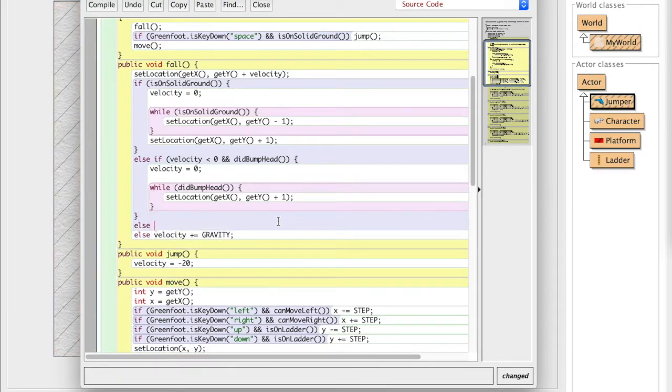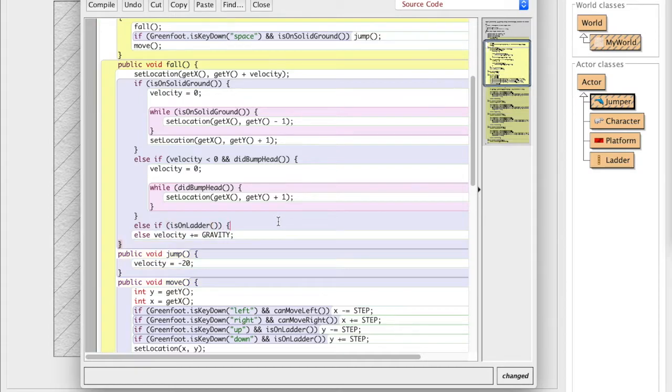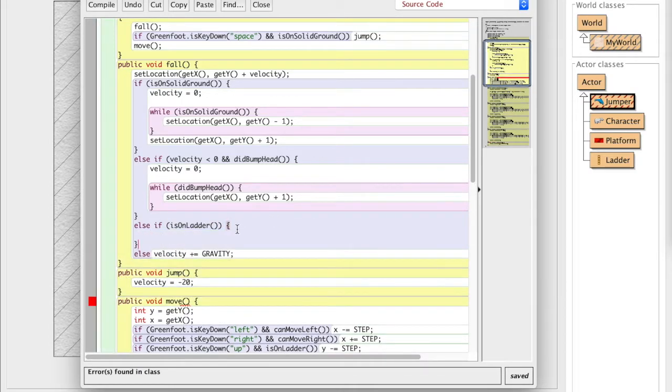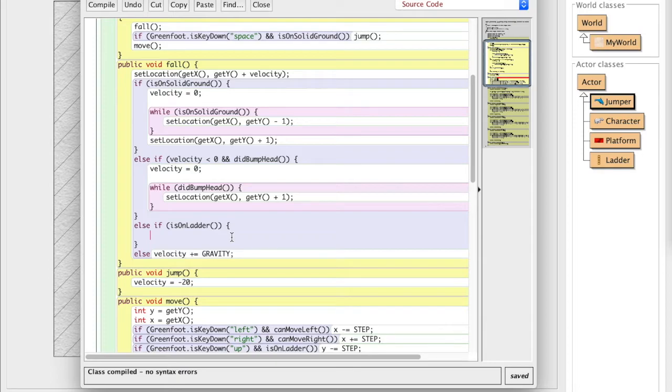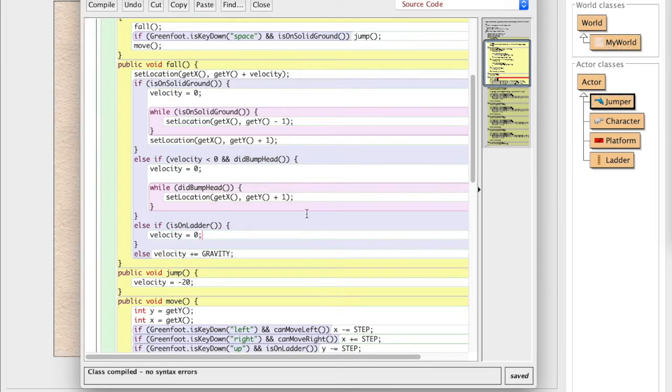So that's exactly what we're going to do. We're going to add else if is on ladder. And now we're going to create a new clause. And what that's going to do is it's going to set our velocity equal to zero, right? But this isn't going to work perfectly like we'd expect. And let me show you why.